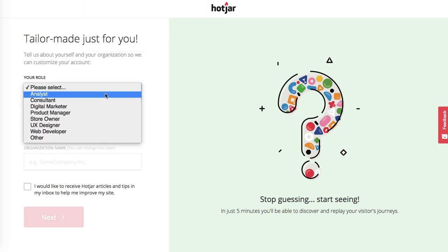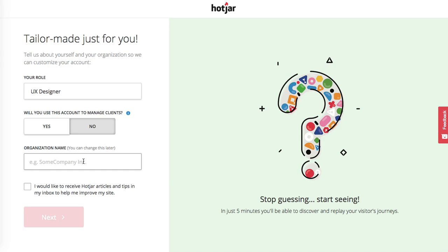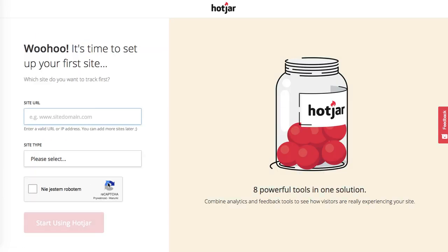What's my role? Let's put we'll use this account to manage clients. No organization, you can change it later, so I'll put Rock Paper Copy. Sign up to their newsletter.